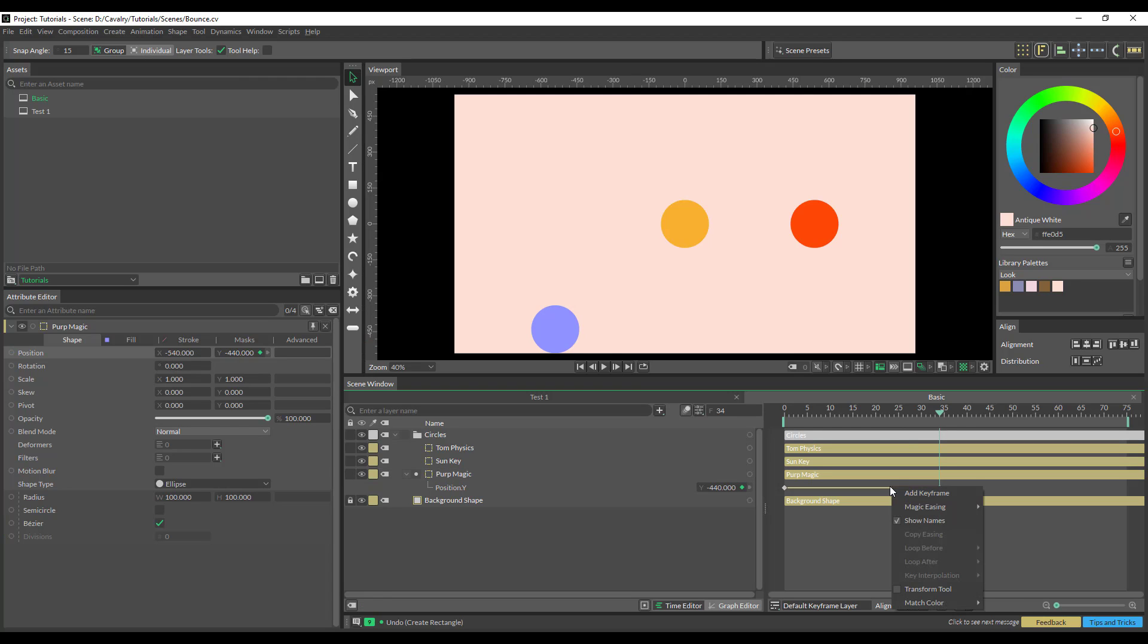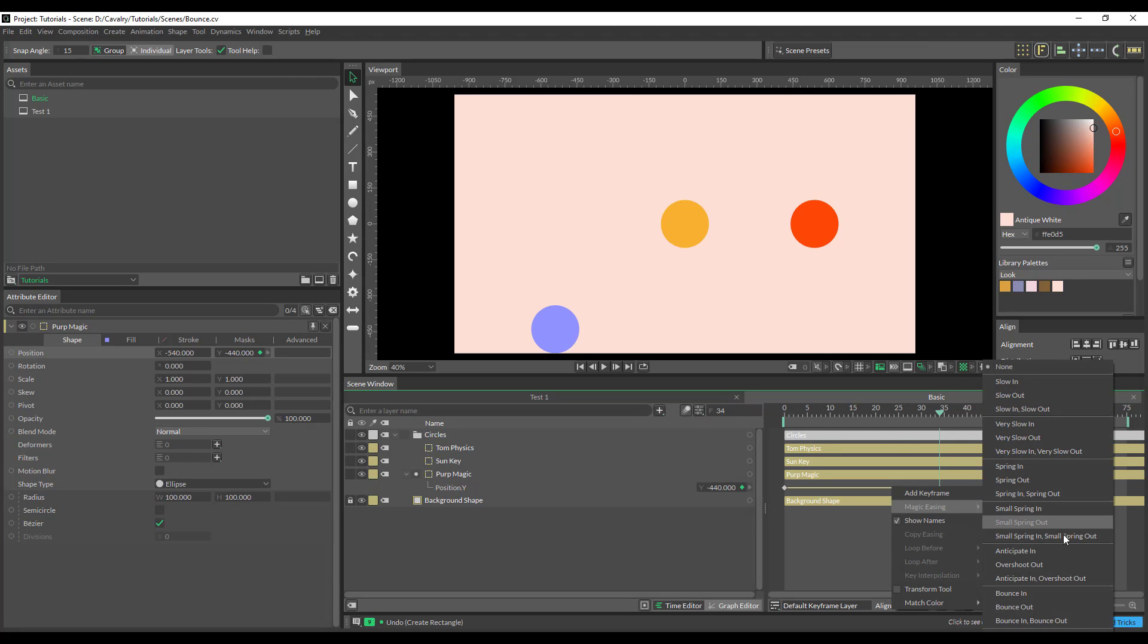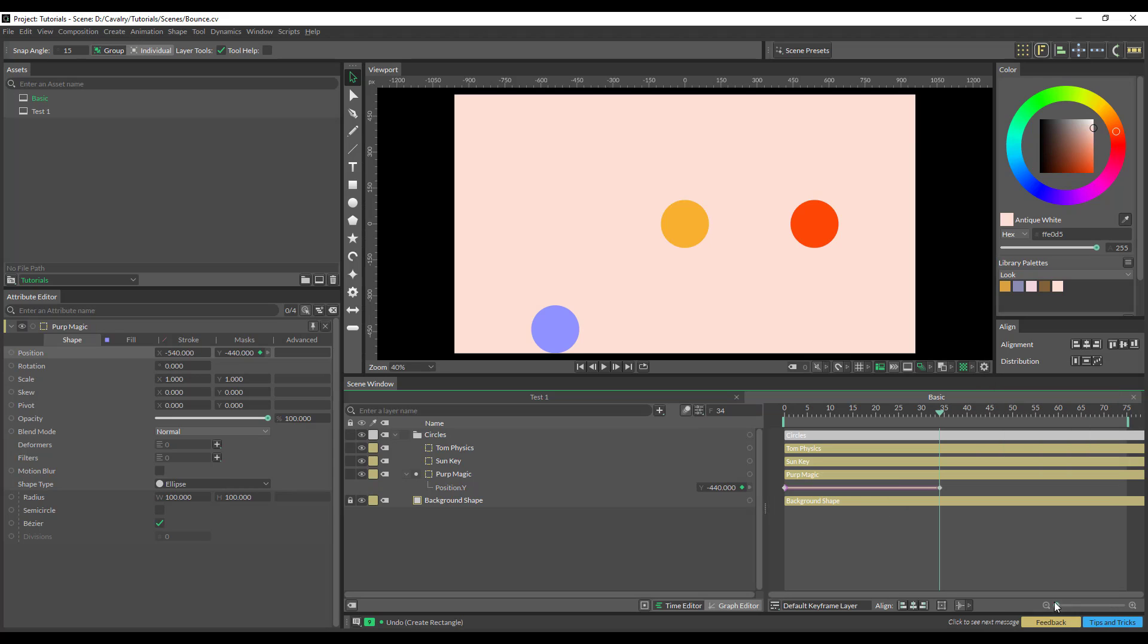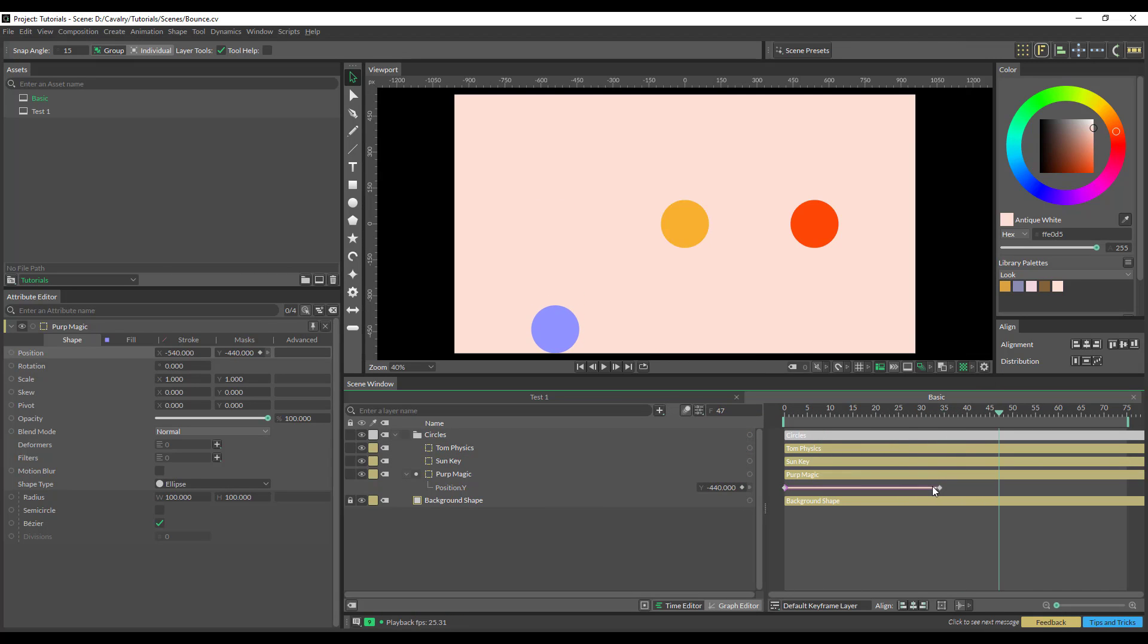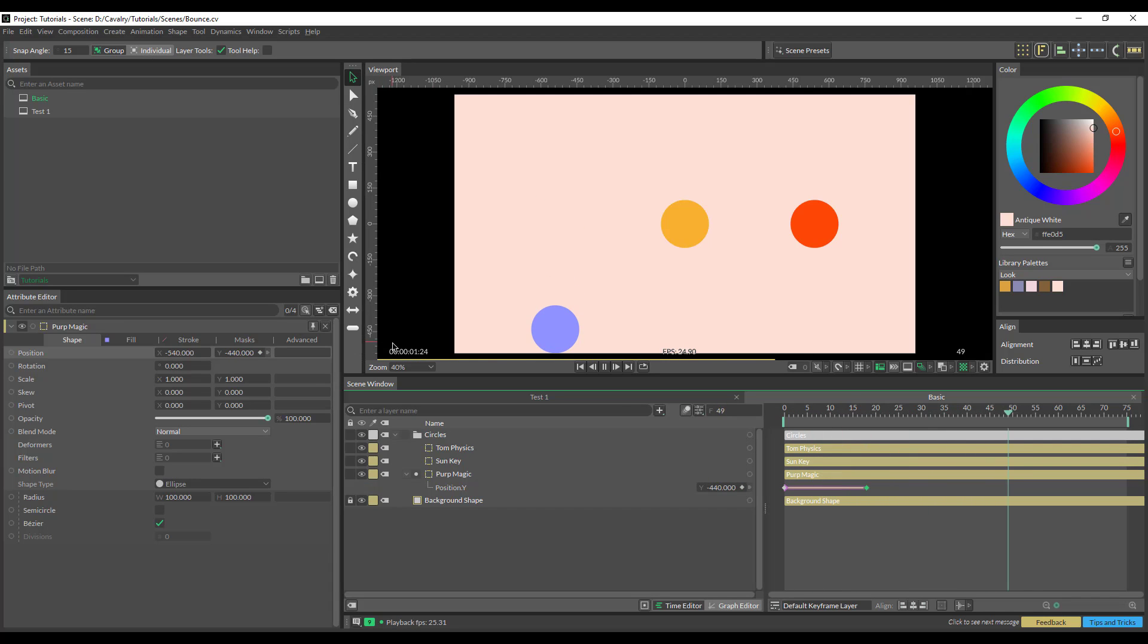Right click, magic easing, bounce out. Done. It's a bit slow there, so we're going to bring it in and it just makes it look a little poppier.